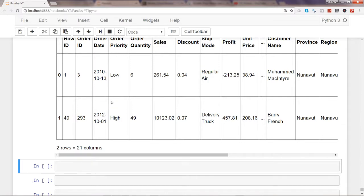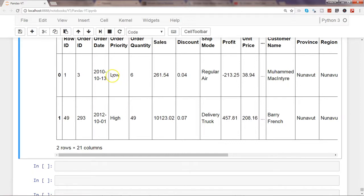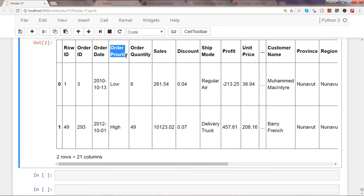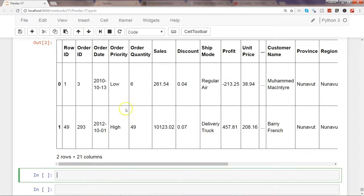To use these columns in machine learning, you need to convert them into numerical form — that's why you create dummy variables. For example, you could assign low to zero, high to one, and so on. What dummy variables actually do is: for each row, if the value is 'low', assign it one; for all other values like high or medium, assign zero. There are two ways to create dummy variables.